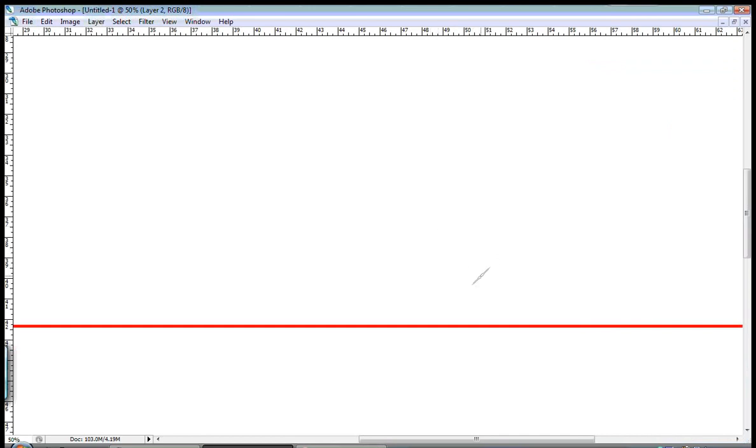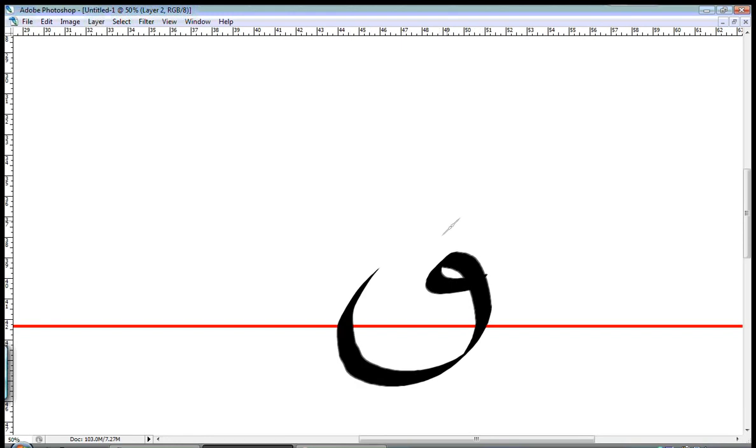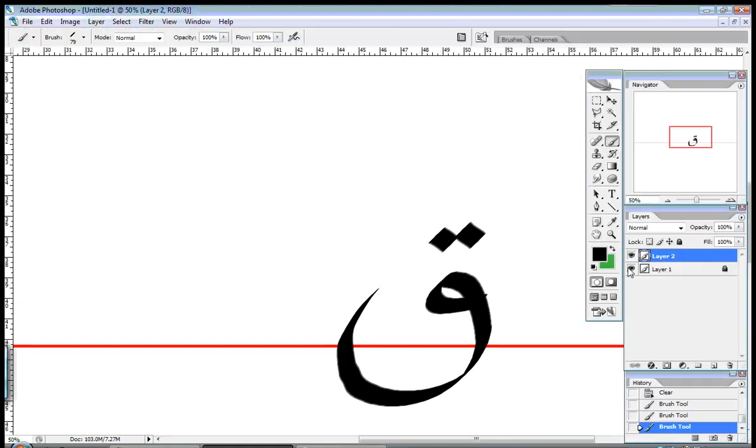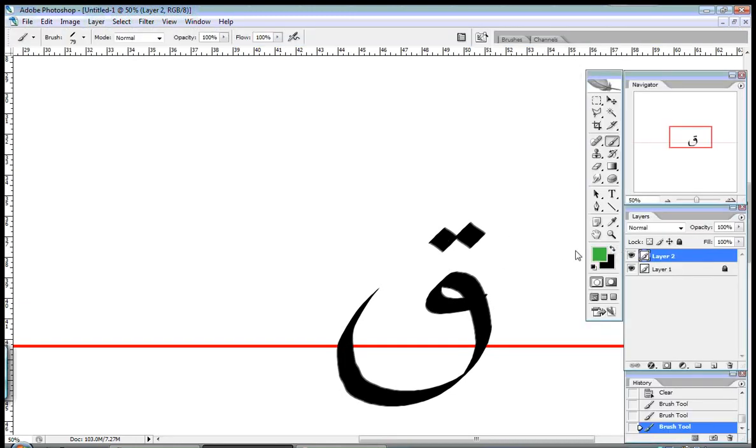The letter's name is QAF, and it looks like this. Kind of like the FA, but with two dots, and the curve goes below the line. Now, the pronunciation is a bit hard. It's QA. Not K, it's QA. There's a difference, and I'll show it to you later in this video.